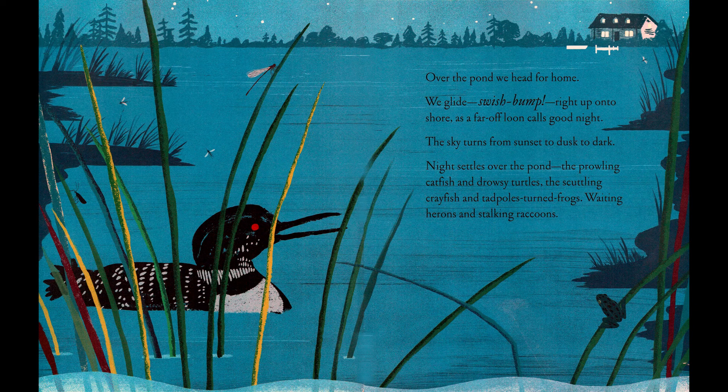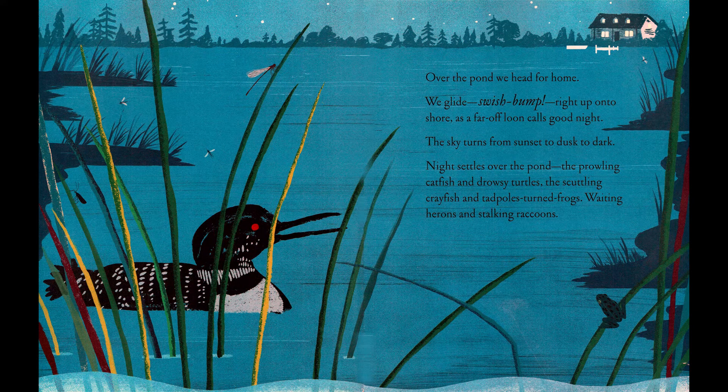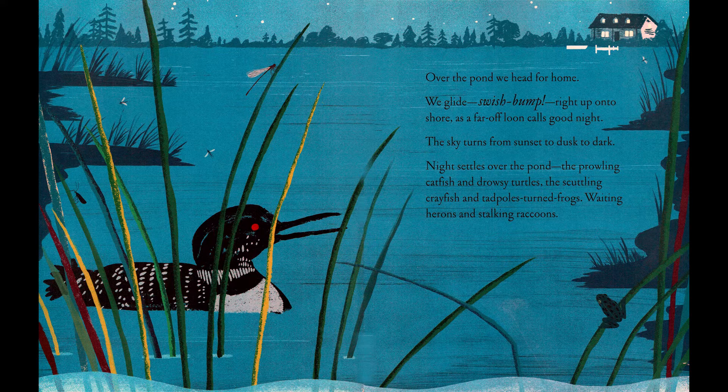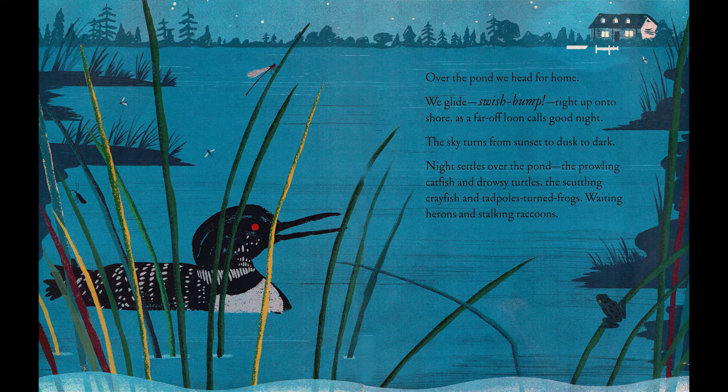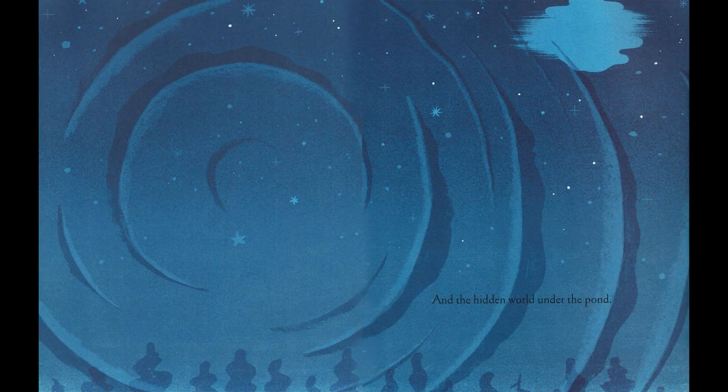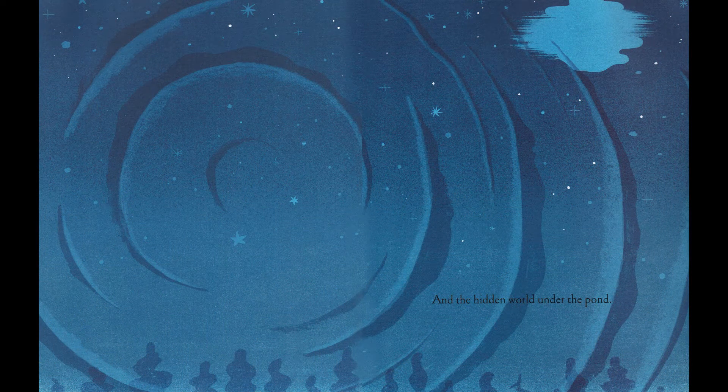Over the pond, we head for home. We glide, swish bump, ride up onto shore, as a far-off loon calls goodnight. The sky turns from sunset, to dusk, to dark. Night settles over the pond. The prowling catfish and drowsy turtles. The scuttling crayfish and tadpoles-turned frogs. Waiting herons and stalking raccoons. And the hidden world under the pond.